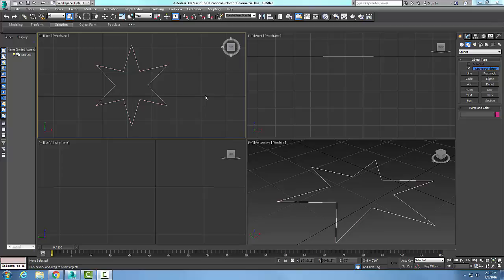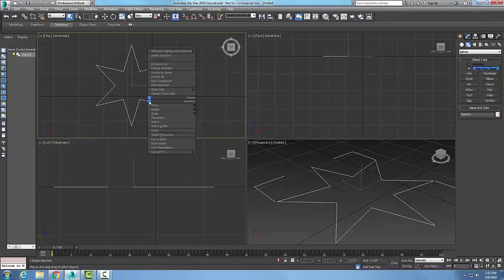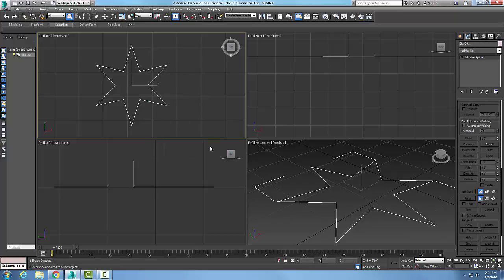Here we have a spline, which is a star spline. I'm going to right-click on it and convert it to an editable spline. Now I'm going to come over here into my command panel.